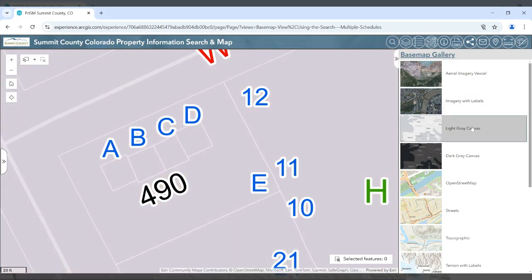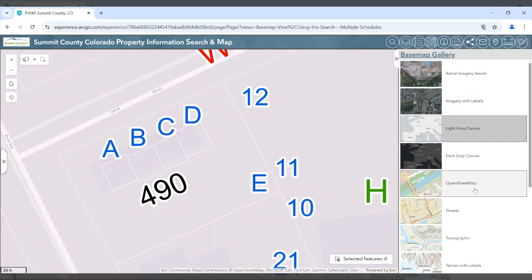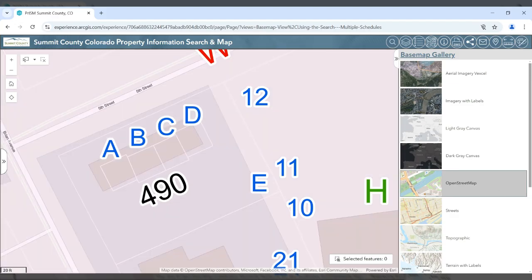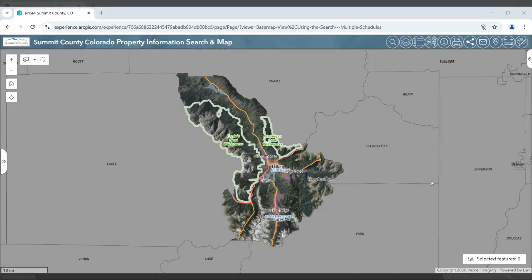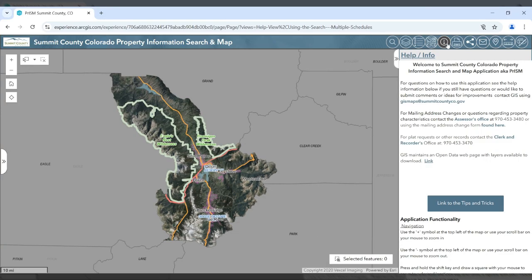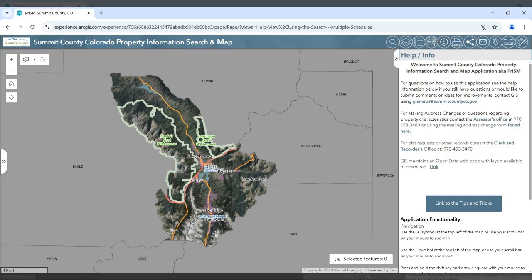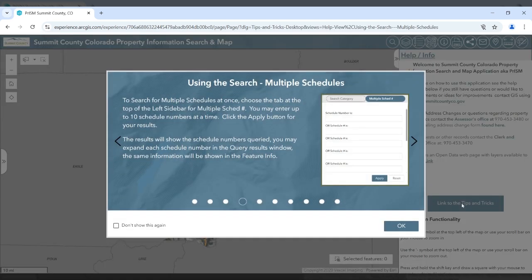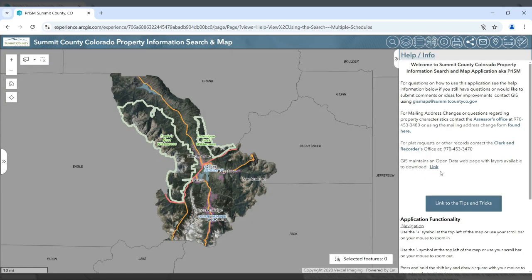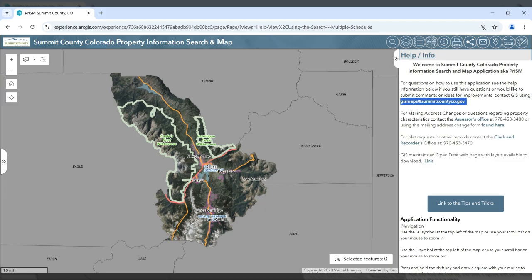Please note that all the basemaps are not generated by Summit County and may have inaccuracies or out-of-date data. The help/info button will show the GIS map contact email address and other links to resources. It also has a button to reactivate our tips and tricks window. We also have a link to GIS's open data web page where you can download data sets. Please send any questions regarding this website to gismaps@summitcountyco.gov.